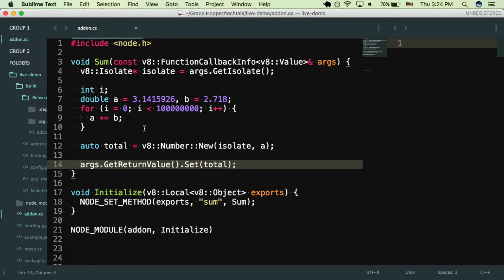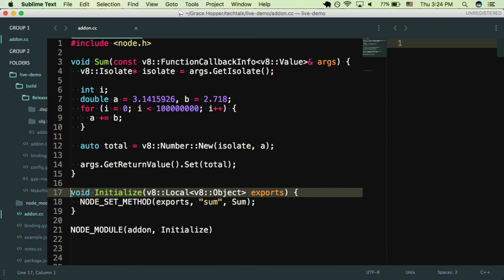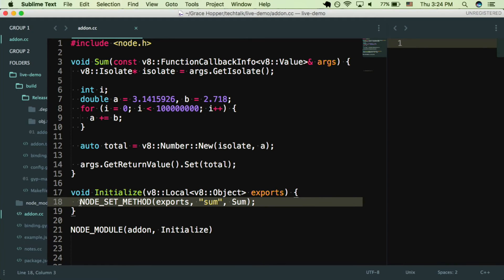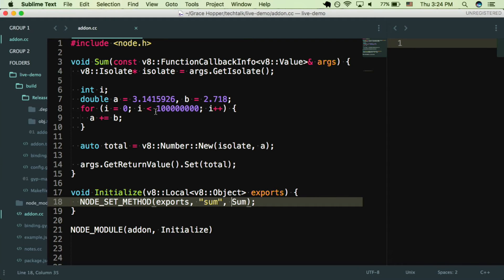So that's the whole function, and then lines 17 through 21, this is something you're going to write in all of your add-ons. Basically what this does is export your method, just like module.exports. So here we have a V8 object called exports, and we're setting a method on the exports called sum, and it's equal to the sum function above. So once you've done that, you need to compile this add-on.